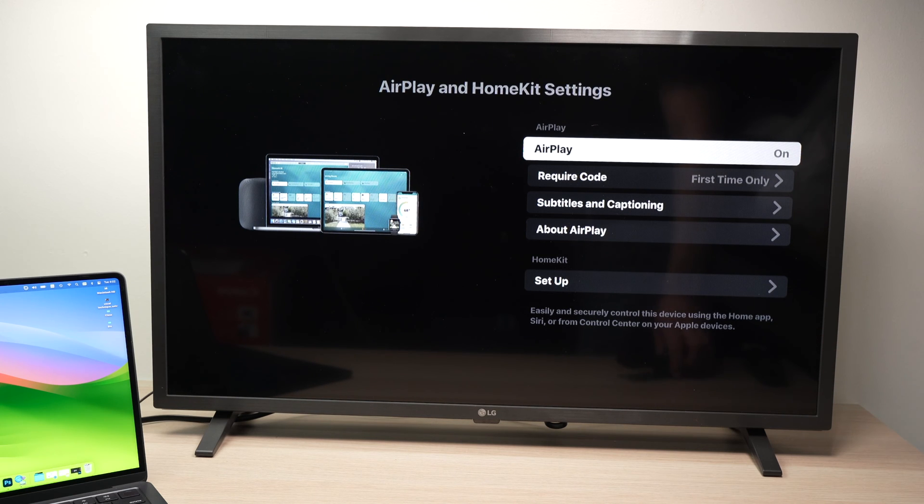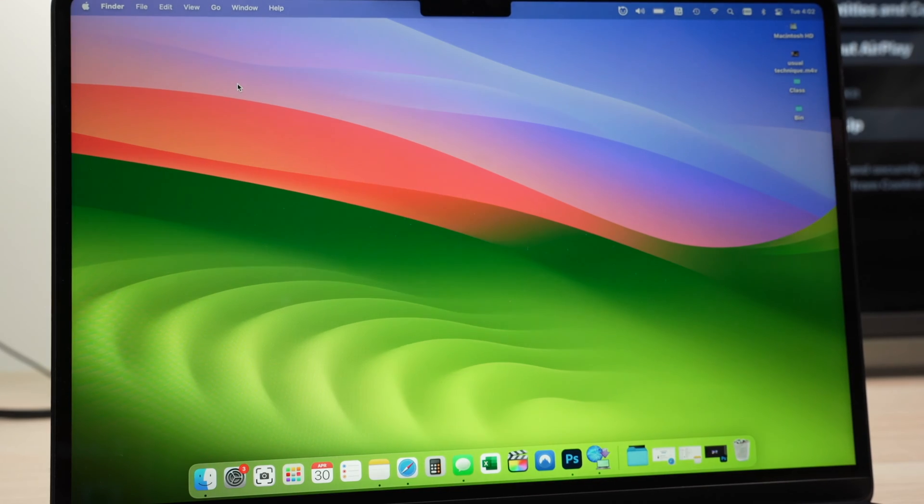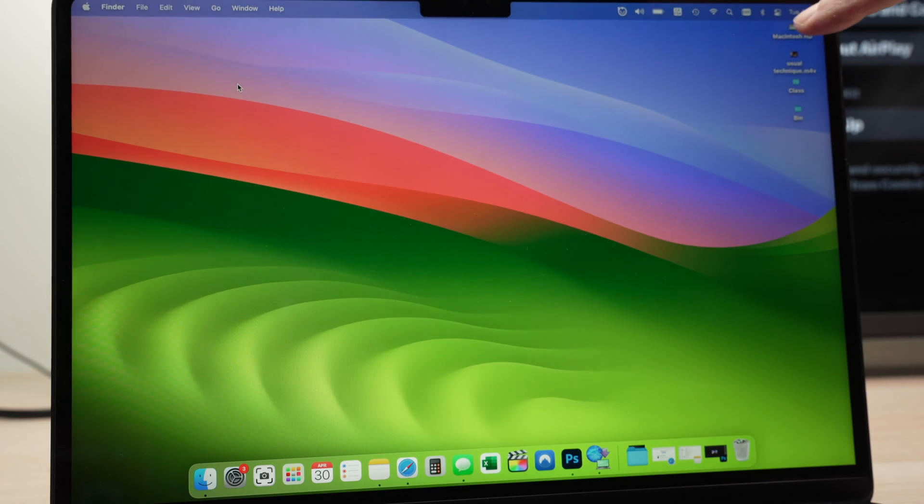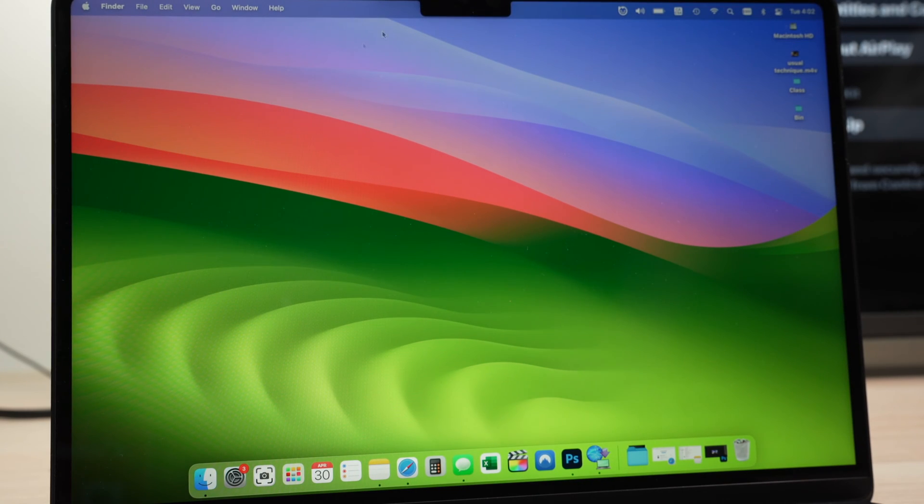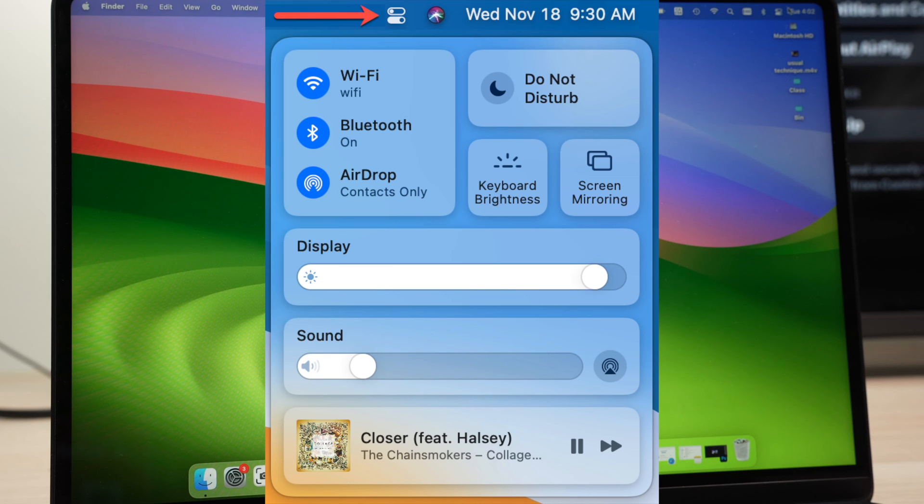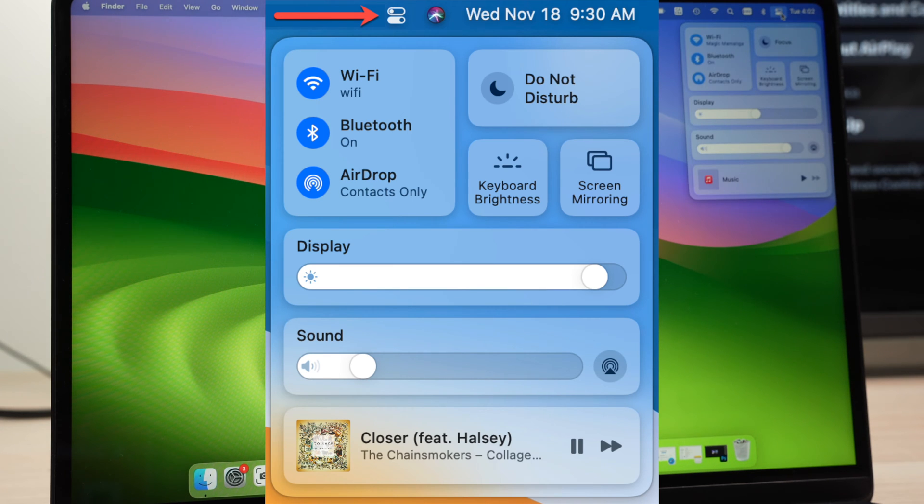Next step is to go on your MacBook. So on any MacBook, you need to go right over here beside the time. On the left side, you should see this icon. Click on it once.